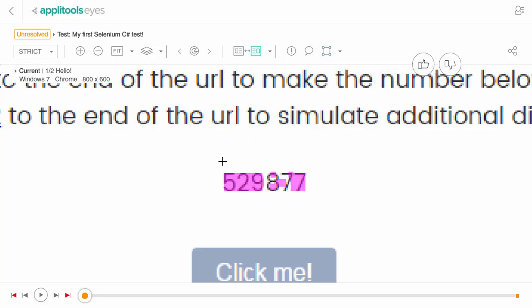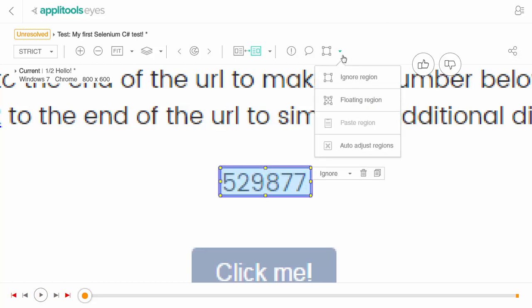The Applitools Eyes Test Manager allows you to view detailed reports of all your visual test runs and to update test baselines.